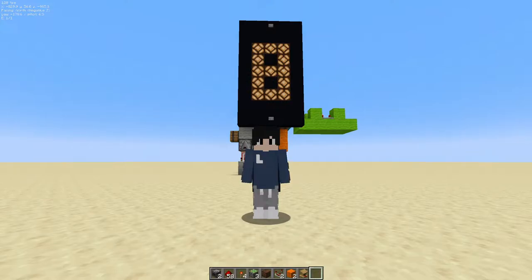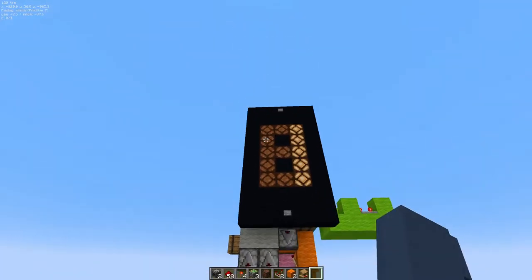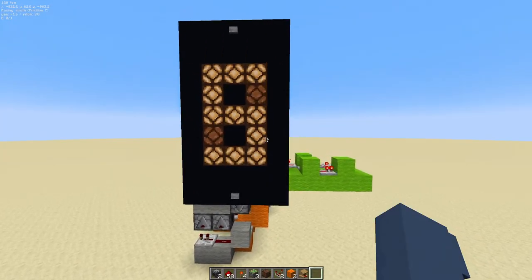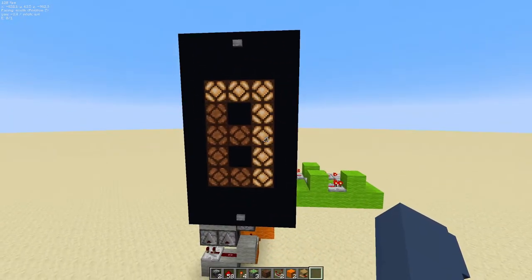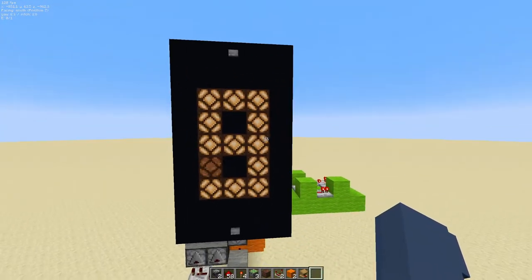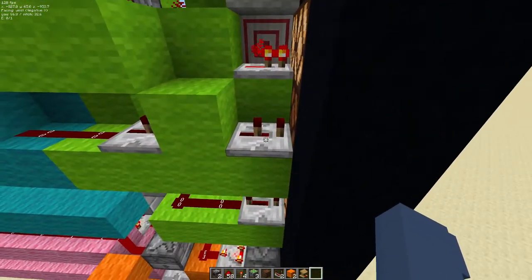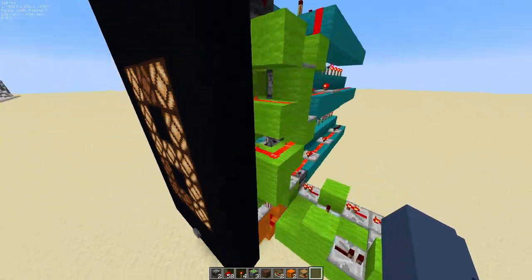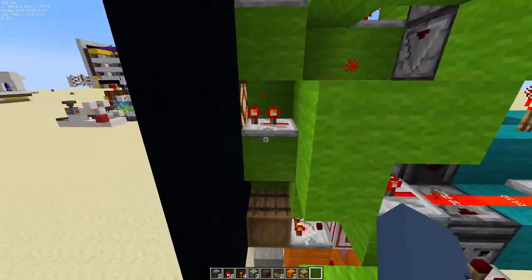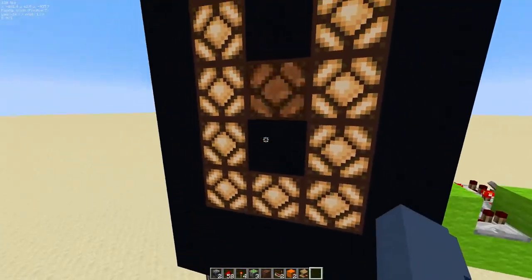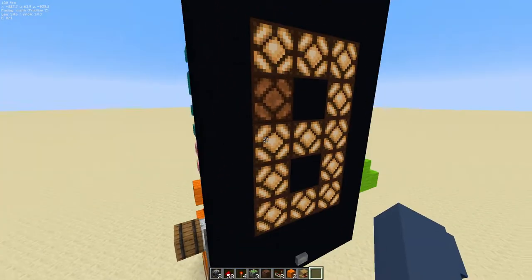Welcome to part two of my redstone clock tutorial, where I'll be showing you how to chain multiple digits together. First, some optimizing changes to make the transition from digit to digit look a bit better. You'll want to set this repeater to two ticks and this repeater down here to two ticks as well, so that these segments look smoother.